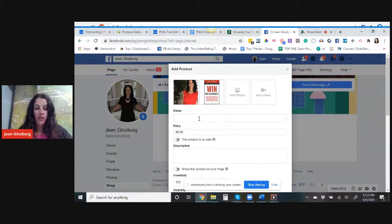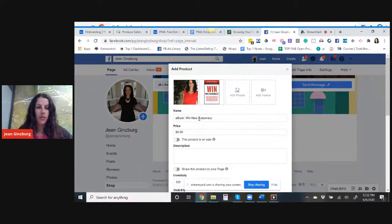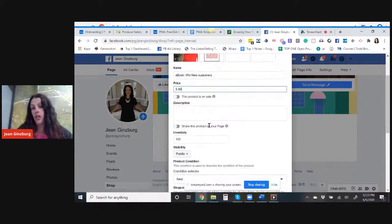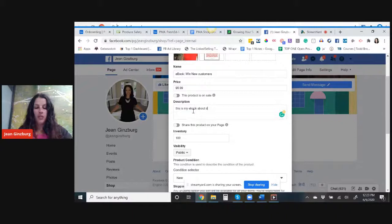This is my ebook and it's called Win New Customers and I can add more stuff to it later. The ebook is let's say $5.99. It's not on sale at the moment.